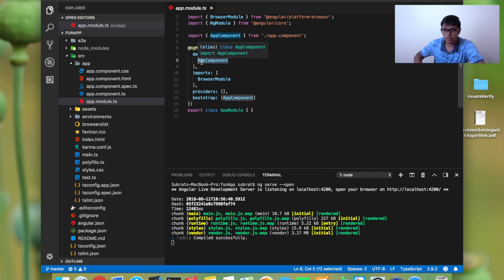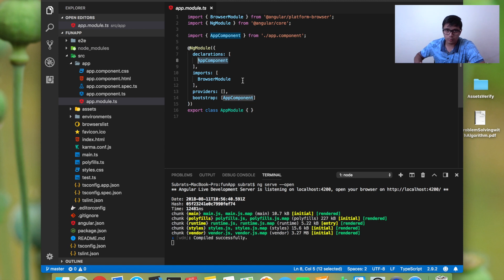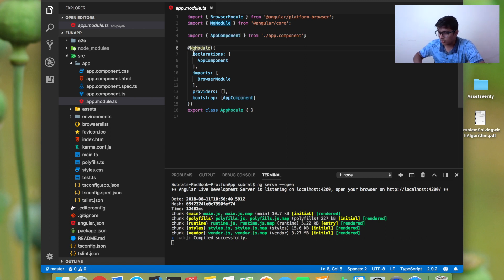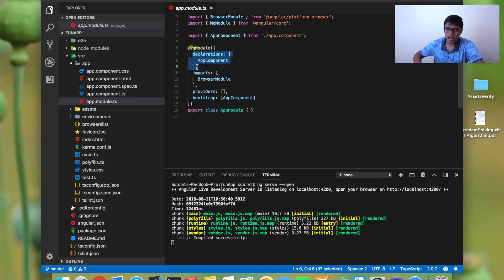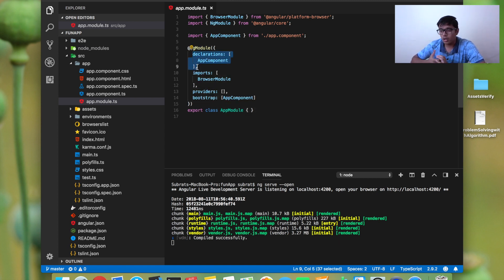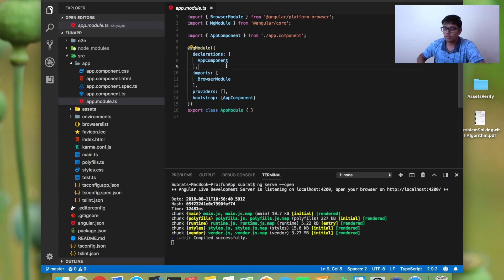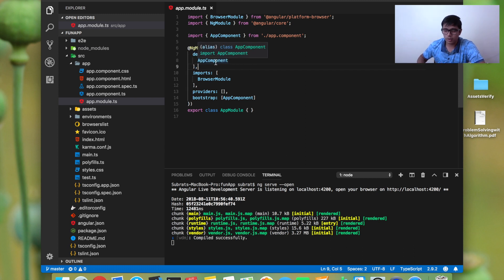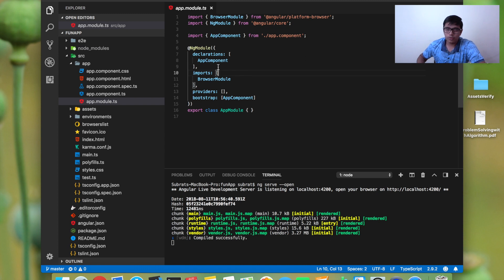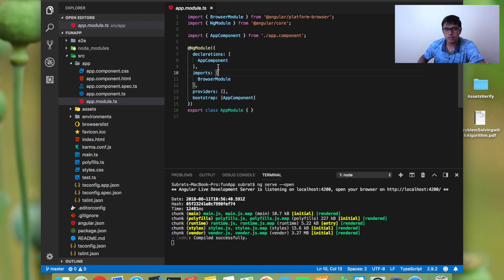In the NgModule, the declaration is for all the components you created or somebody creates. If you're using their component, you need to declare it in your declaration part. If you're creating a component through Angular CLI, it will automatically add it here, but you can also do it manually.